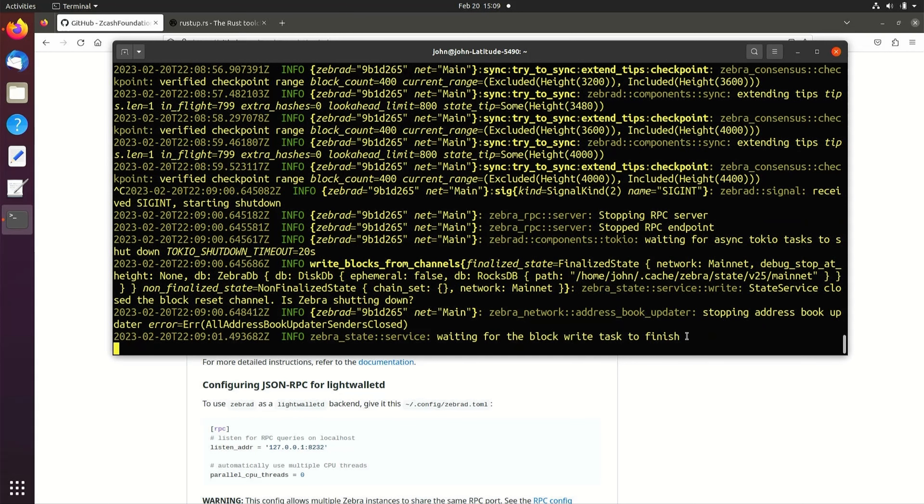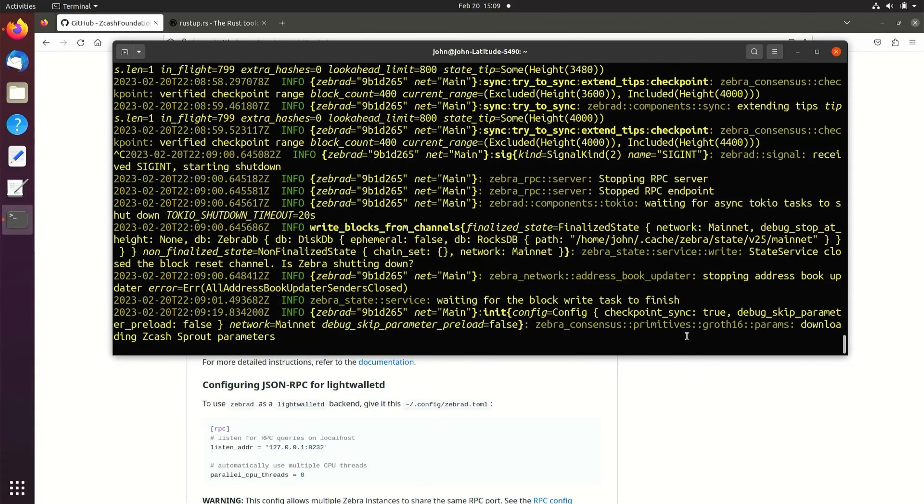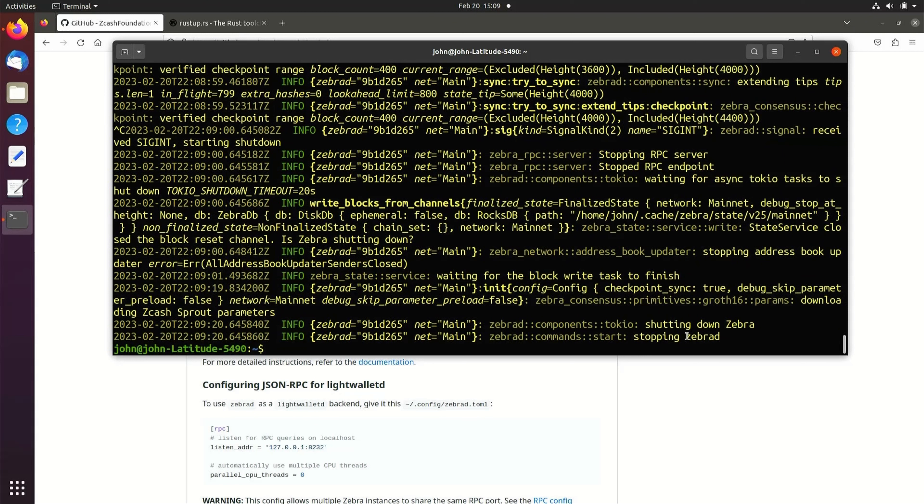By default, ZebraD will store the blockchain database files in the .cache folder in your home directory.